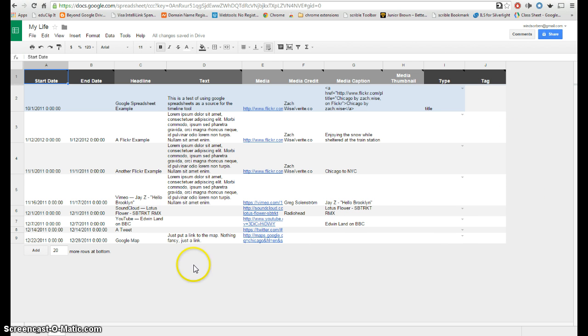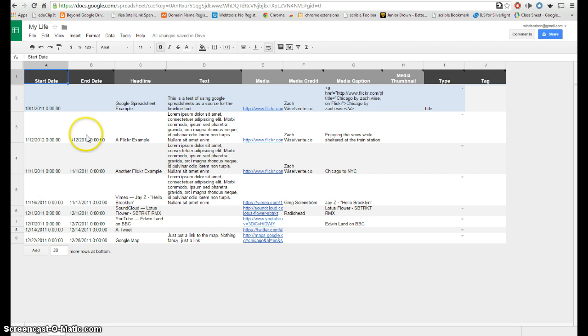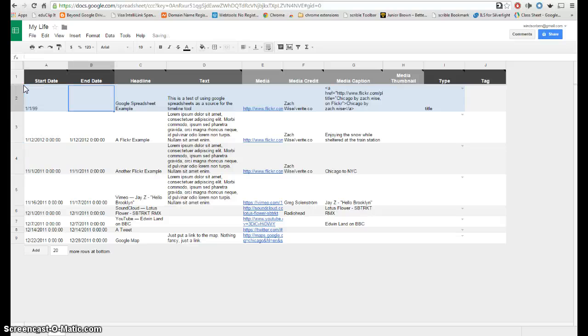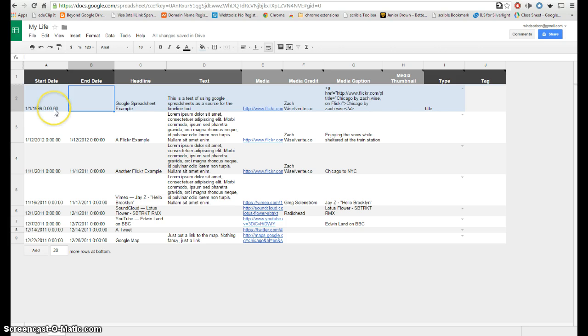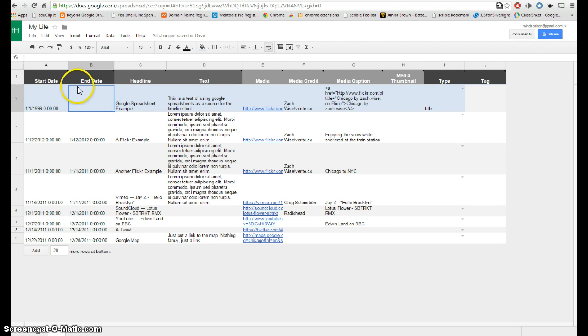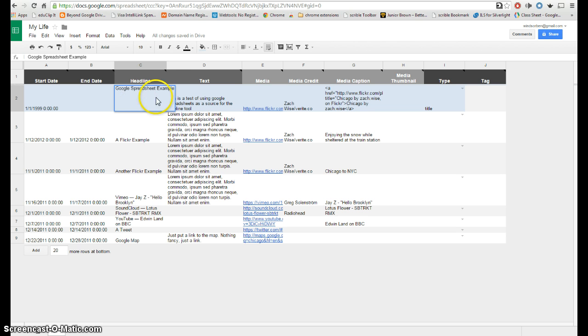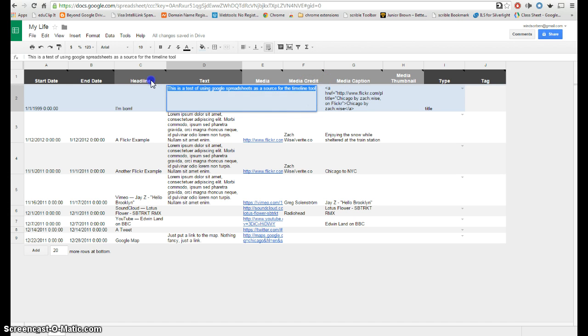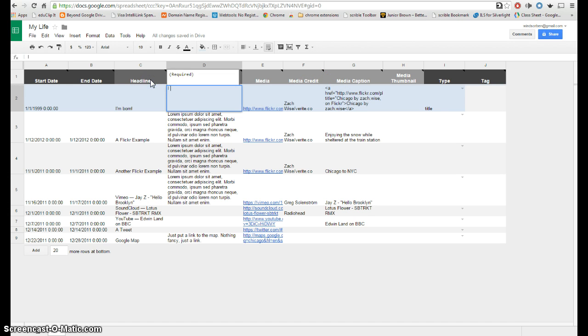Now at this point what I would encourage you to do with students is to have them focus just on these first four columns. Don't send them out to get the multimedia until they've populated these first four columns. So I'll just make up some fictitious things. So I might be a student and maybe I would have a birth date of say 1-1-99. You don't have to have a start time but if you're doing an experiment or something like that you might. You don't have to have an end time. Of course you could, if not it just makes it a default length on the timeline. And then you would just put the headline in so a student might do something like, I'm born. And then here is where they would type in the text, so maybe they'll say they were born, I was born in Loveland, Colorado.